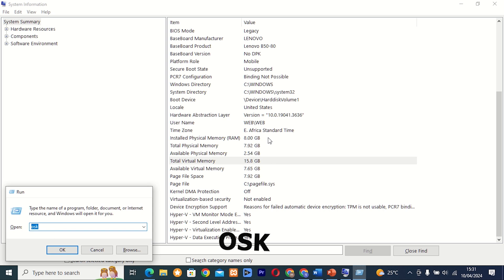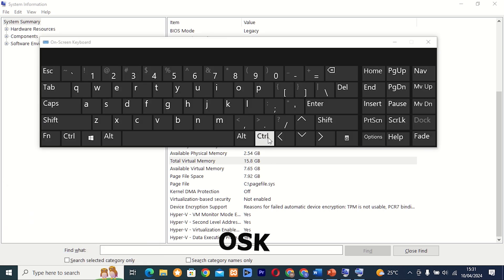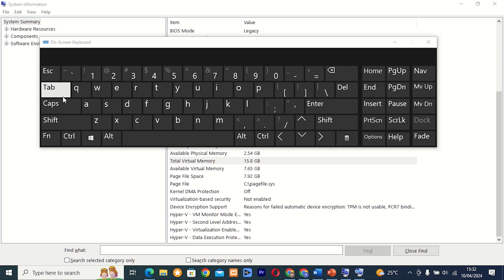Command 26: osk. This tool, also known as On-Screen Keyboard, provides an on-screen keyboard that can be used with touch screen devices or when your physical keyboard is unavailable.